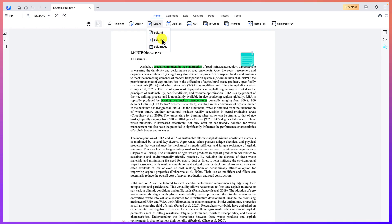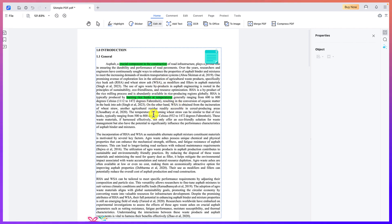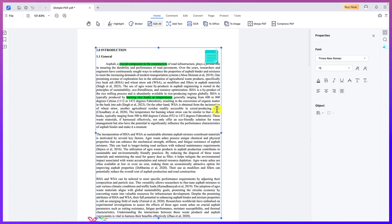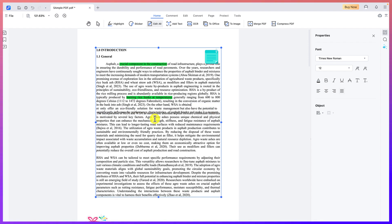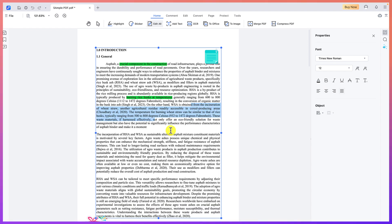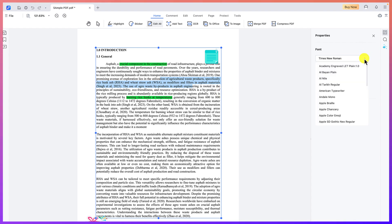If you click 'Edit All,' you have access to everything — you can edit all the text or edit text only, or edit an image within the document. For example, you can click in here and start editing directly. You can add content, remove something directly, or select a section and delete or add text very easily. Editing becomes very easy and fantastic within your document.